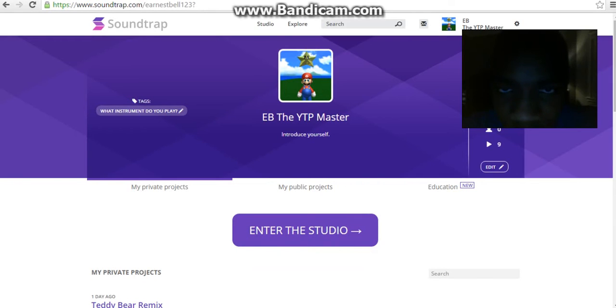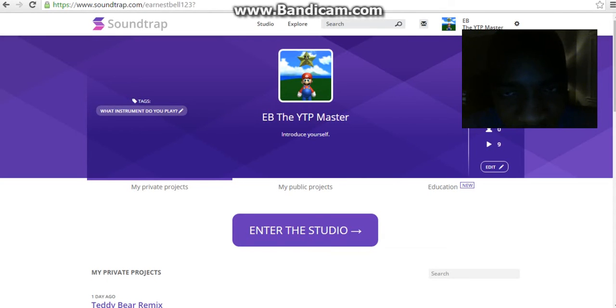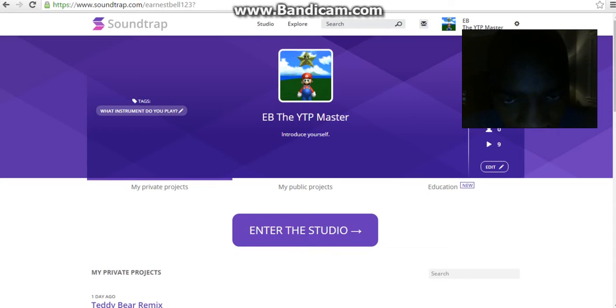Hello everybody, this is EB the YouTube Poop Master here. I'm being really quiet because it's four o'clock in the morning and I'm making this really quick video for Dada360, showing you guys how to upload your Soundtrap music creations into YouTube.